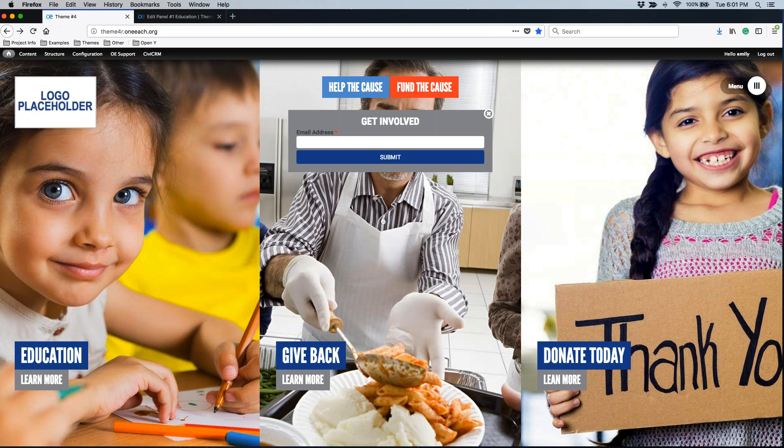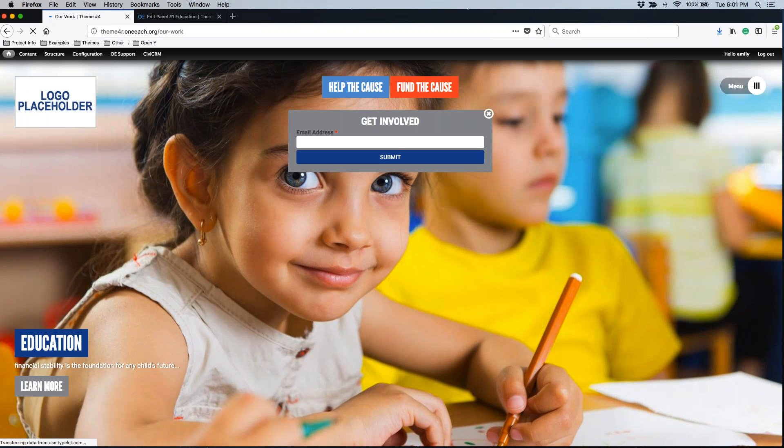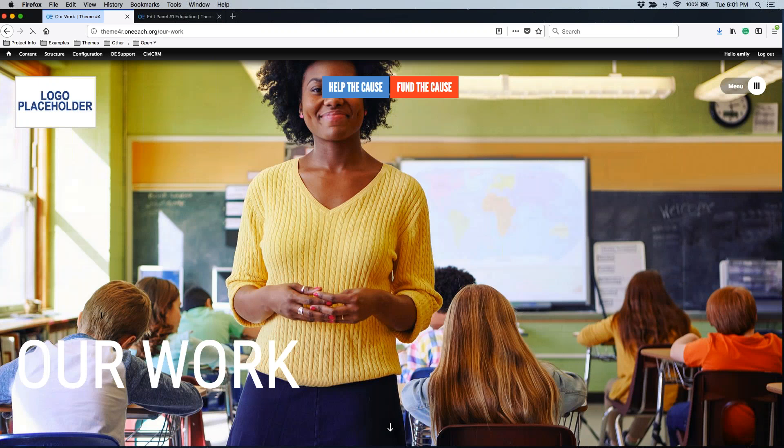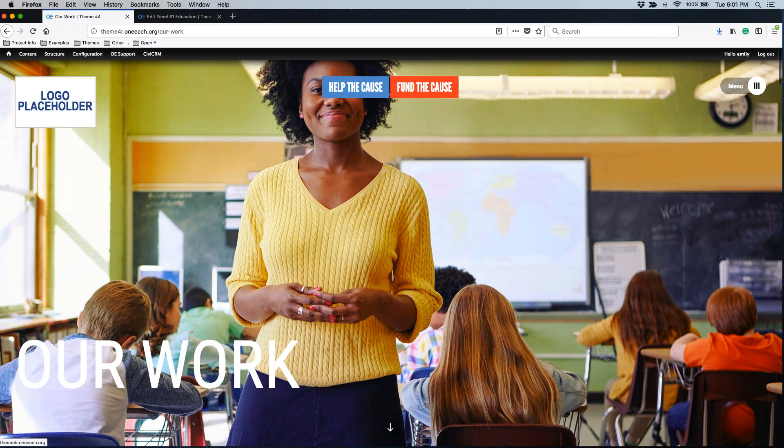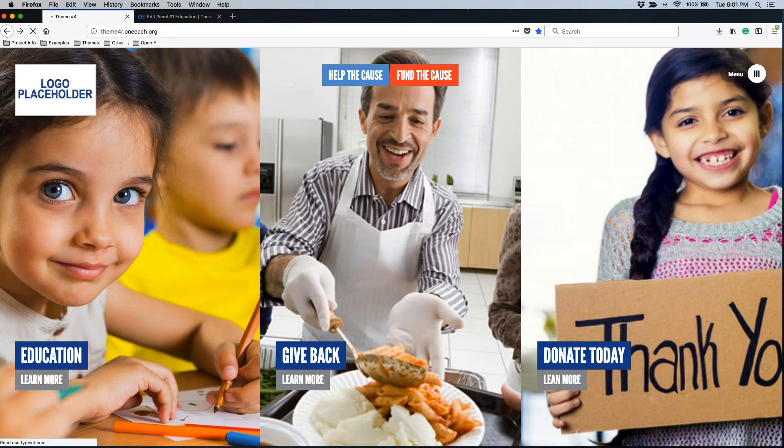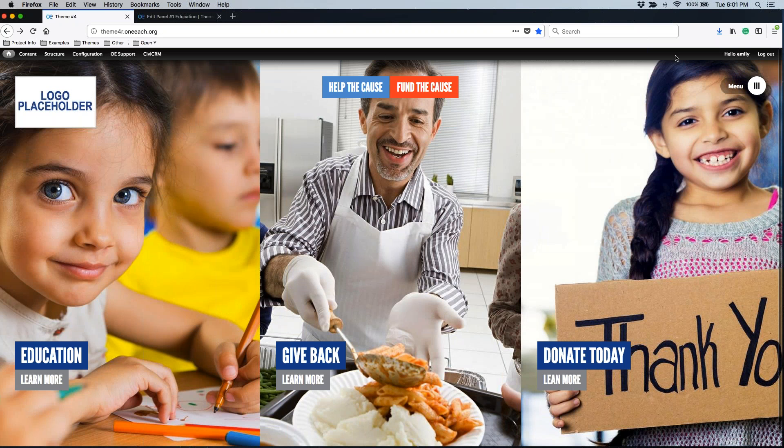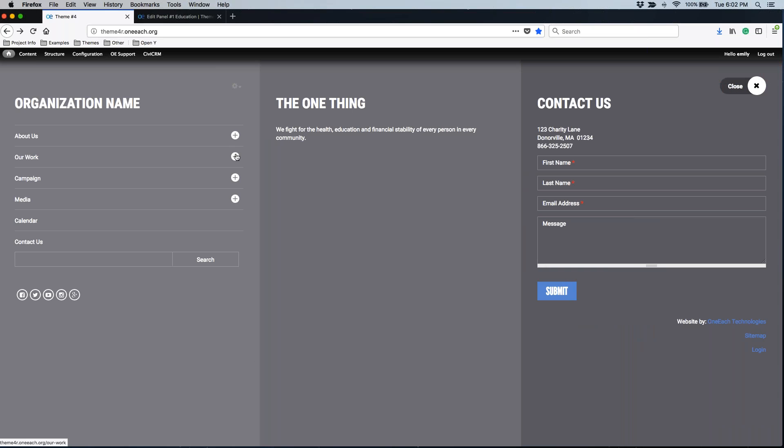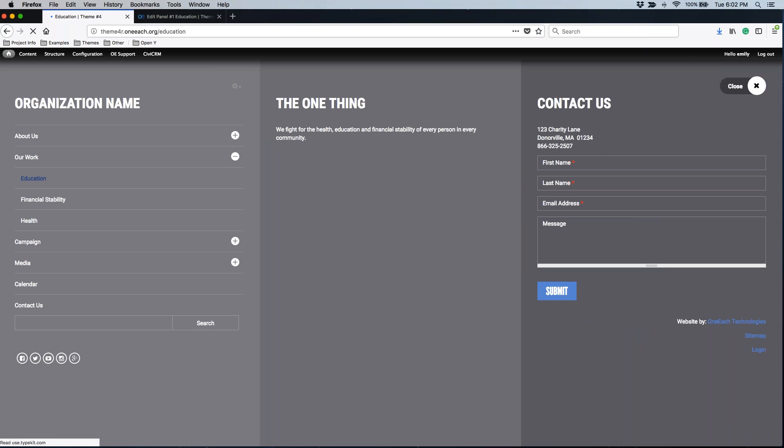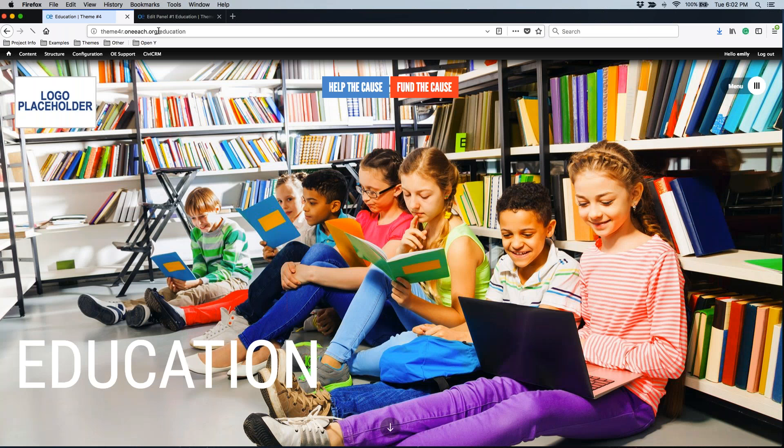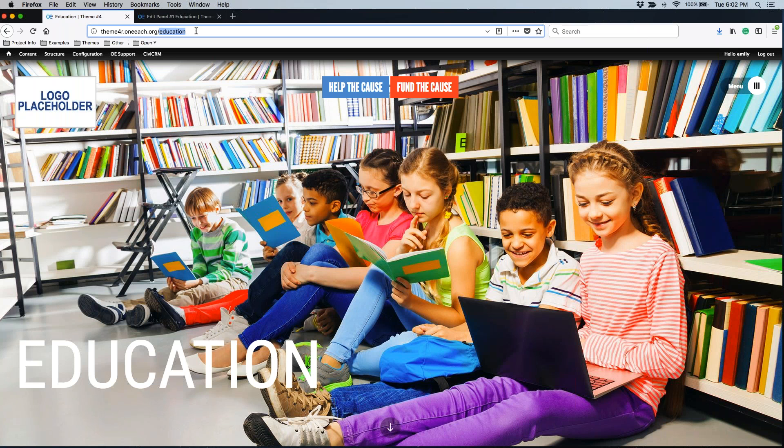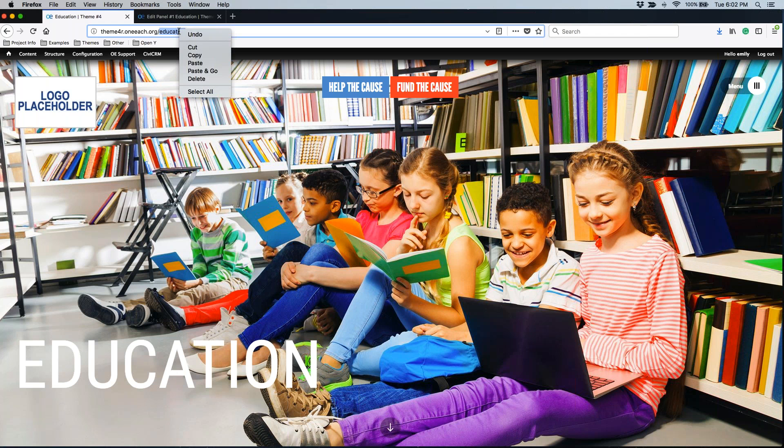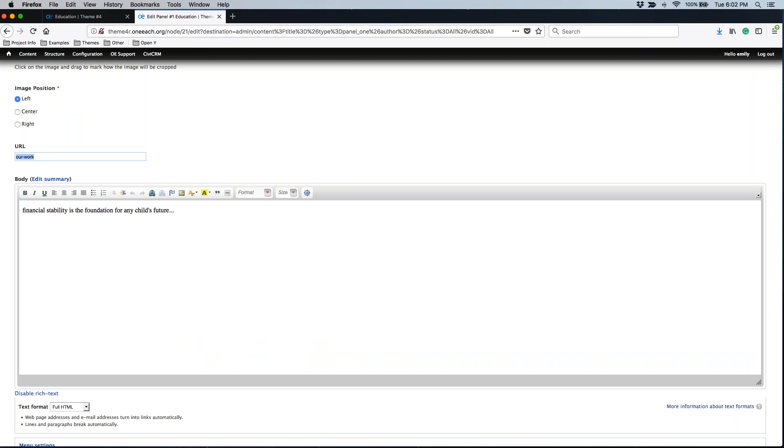I do have the ability to change the page that this links to. This links to the our work page. I have the ability to switch that to a different page. If I want education to go to the education page, then I can find the education page in my menu. All I need for this education page is what appears up here in your web address, what appears after this first forward slash. I'm just going to copy the word education. So we're going to change the URL from our-work to education.